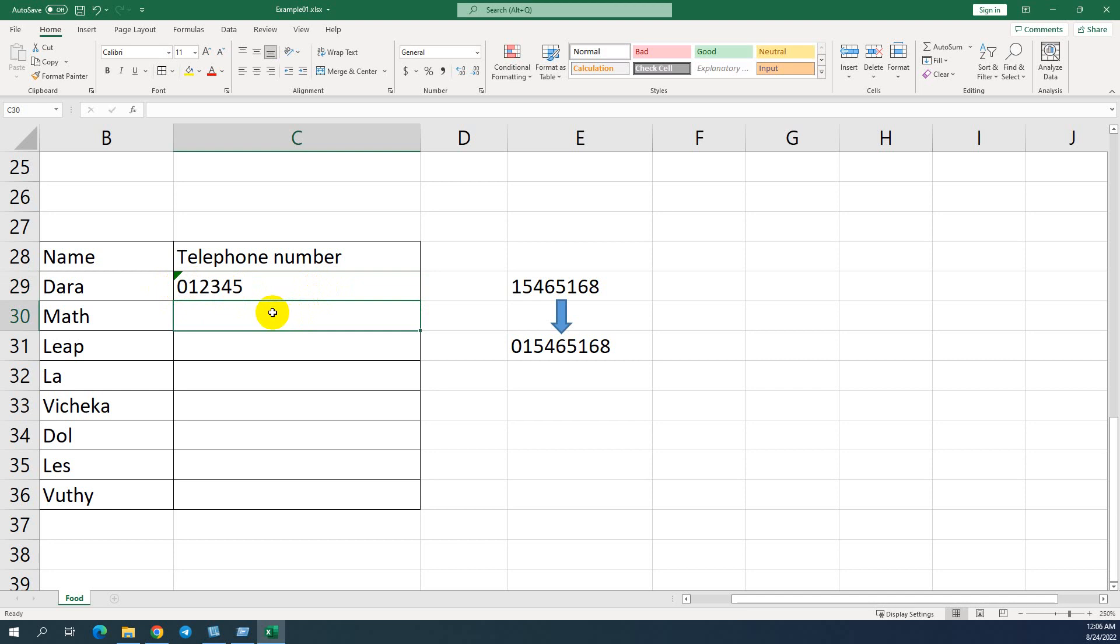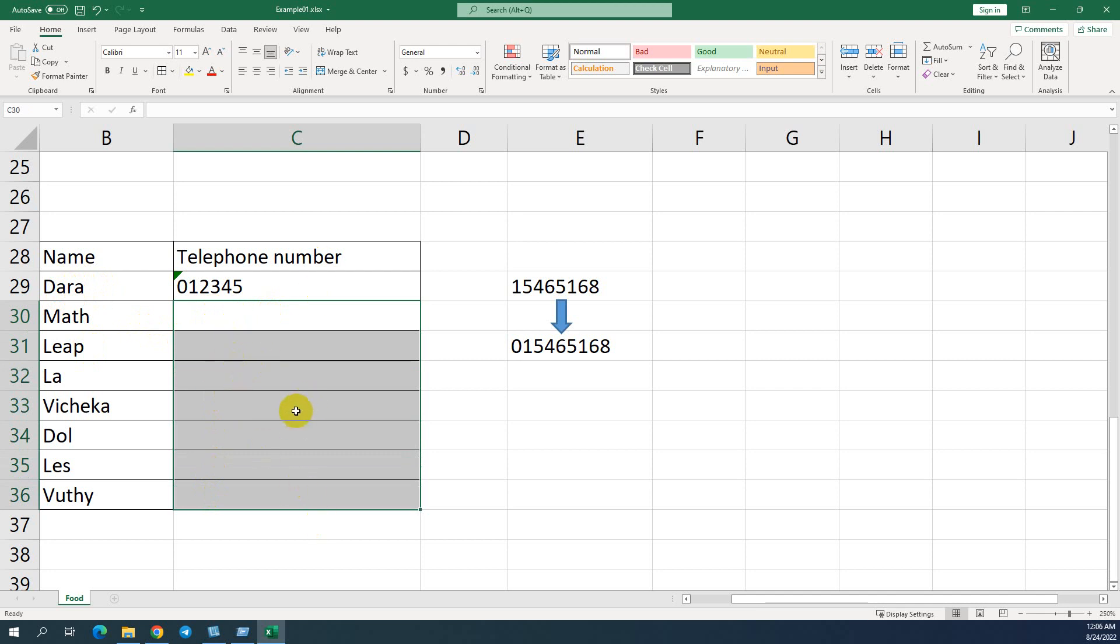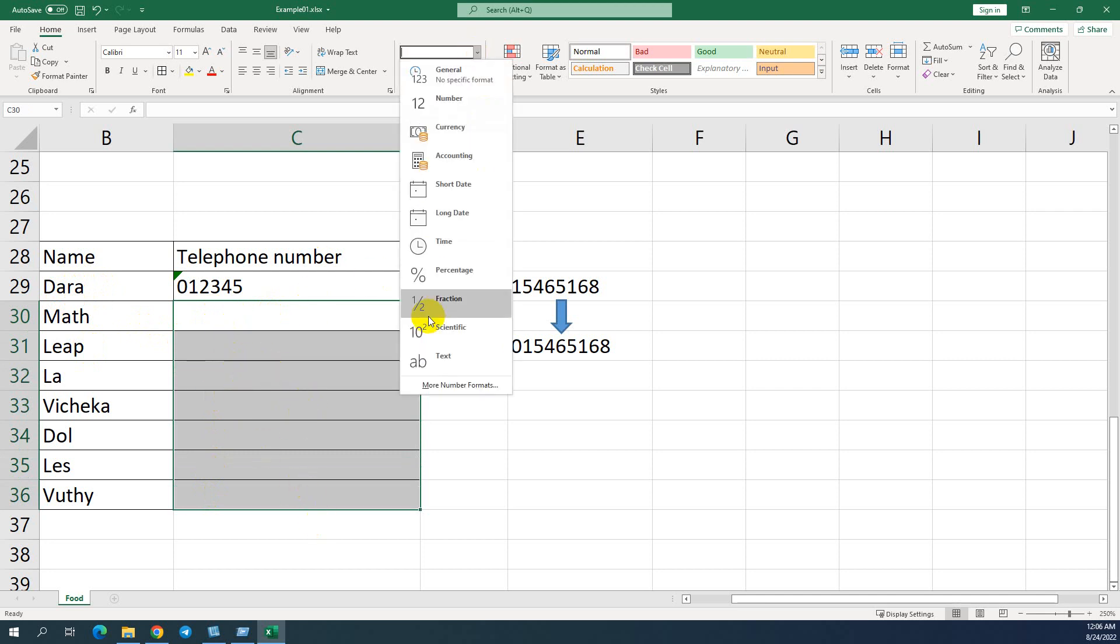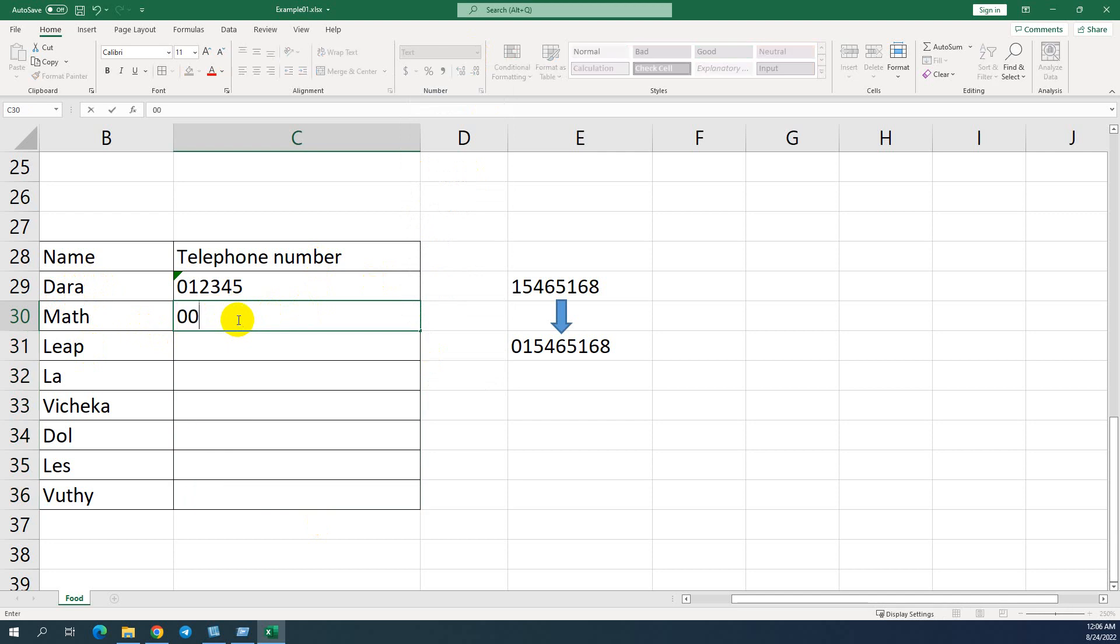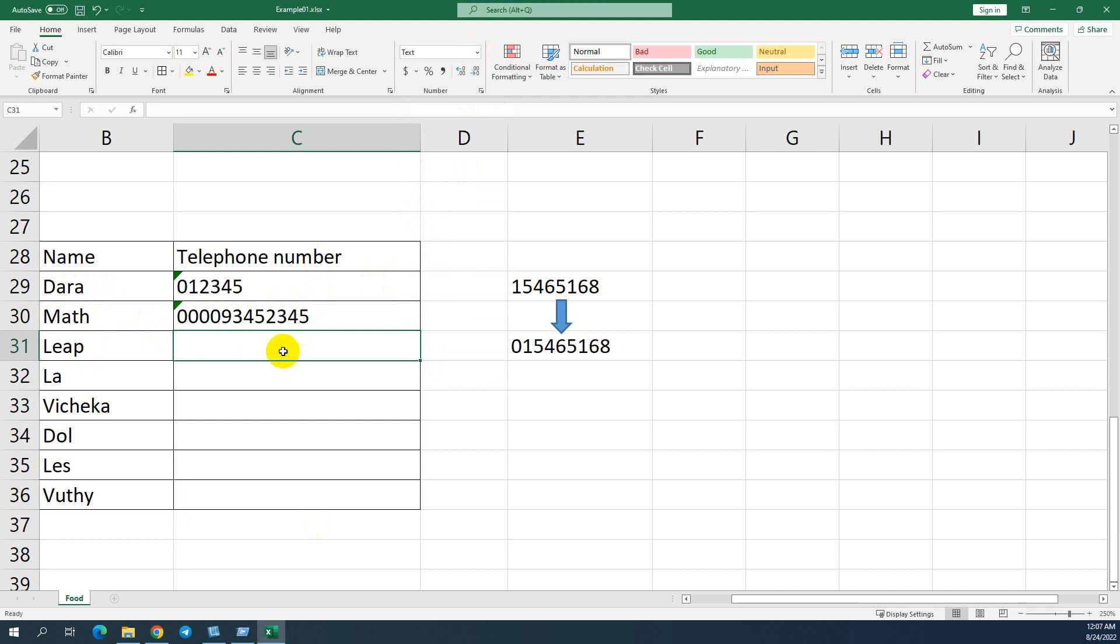If we want to input many cells for telephone numbers, for example I have name and telephone number. We can do like that. We can select this cell and we can choose text. So whenever we try to input the zero number, for example like that, zero is still there. You can see.